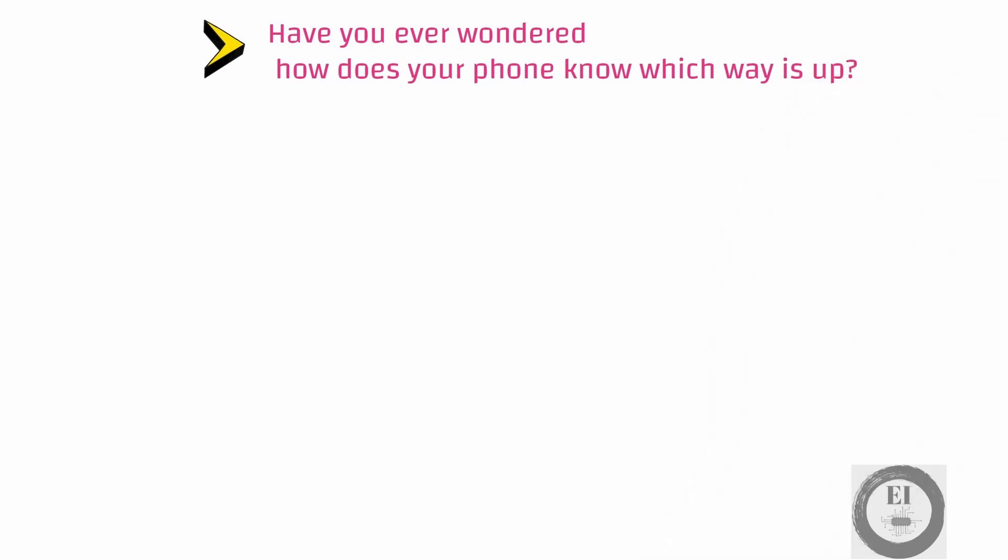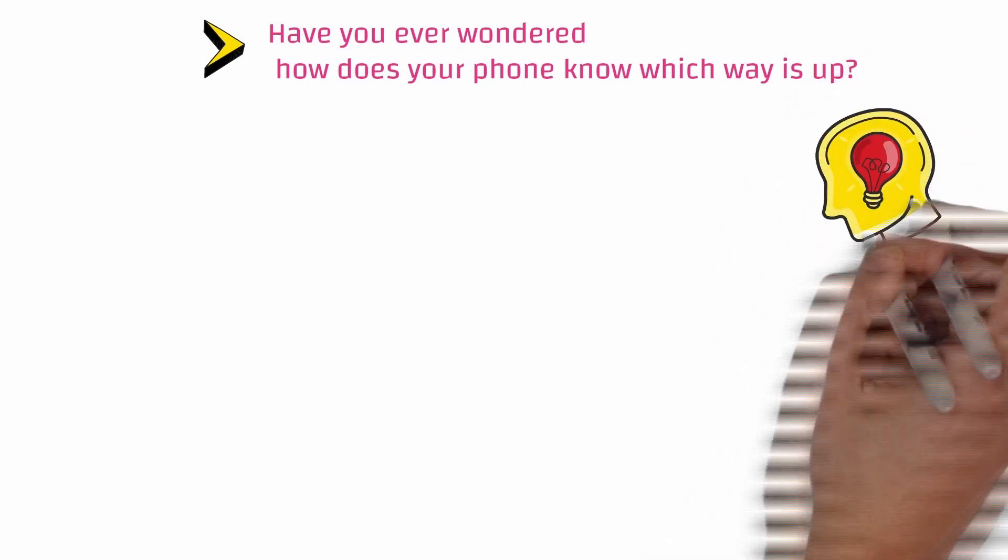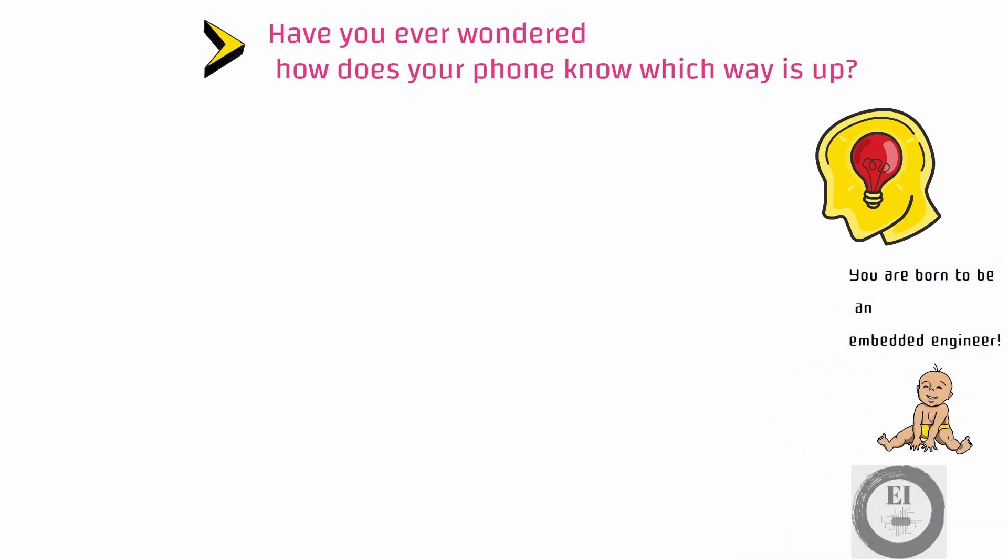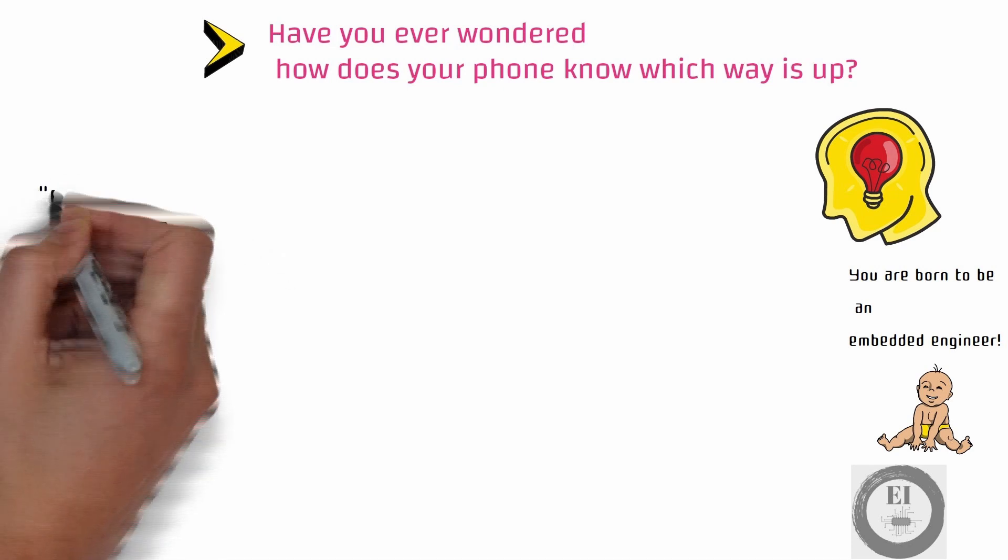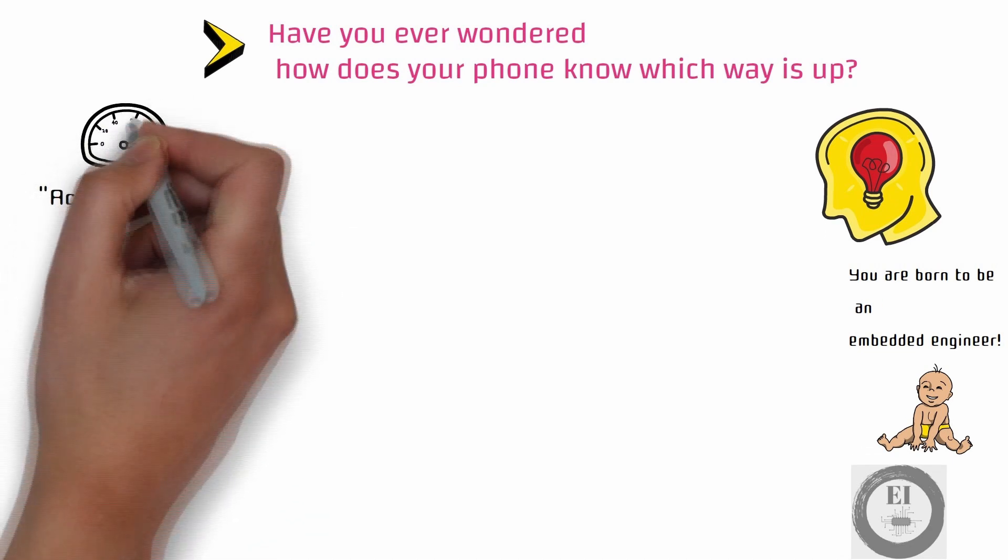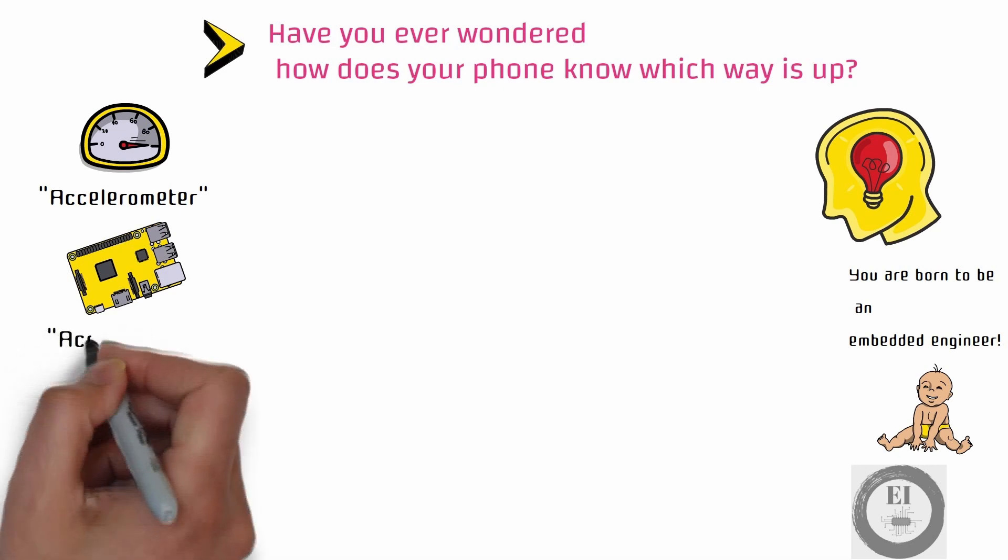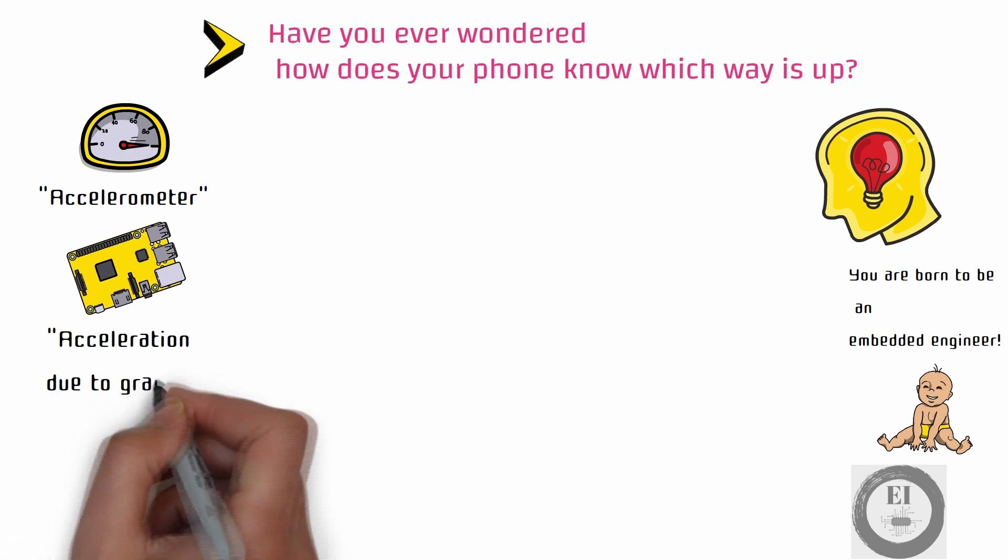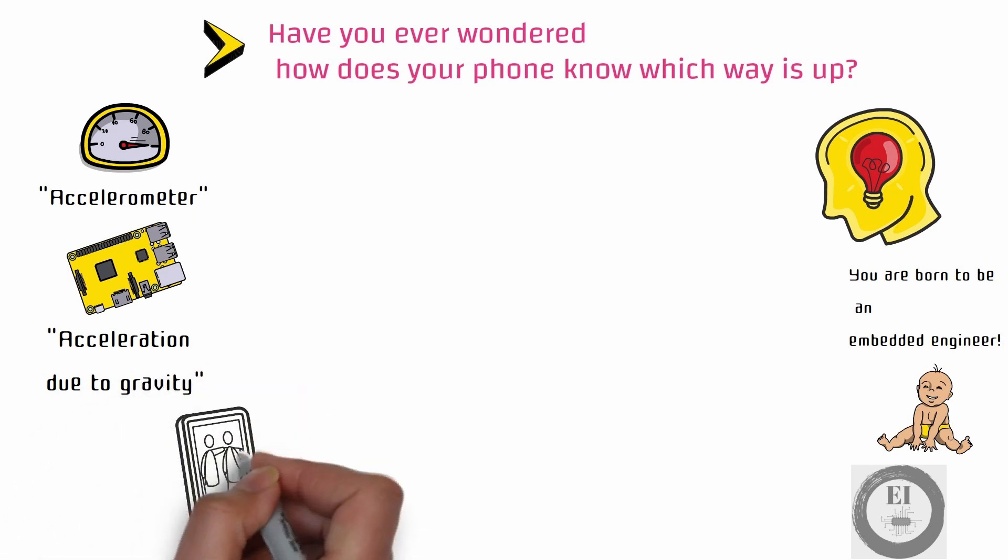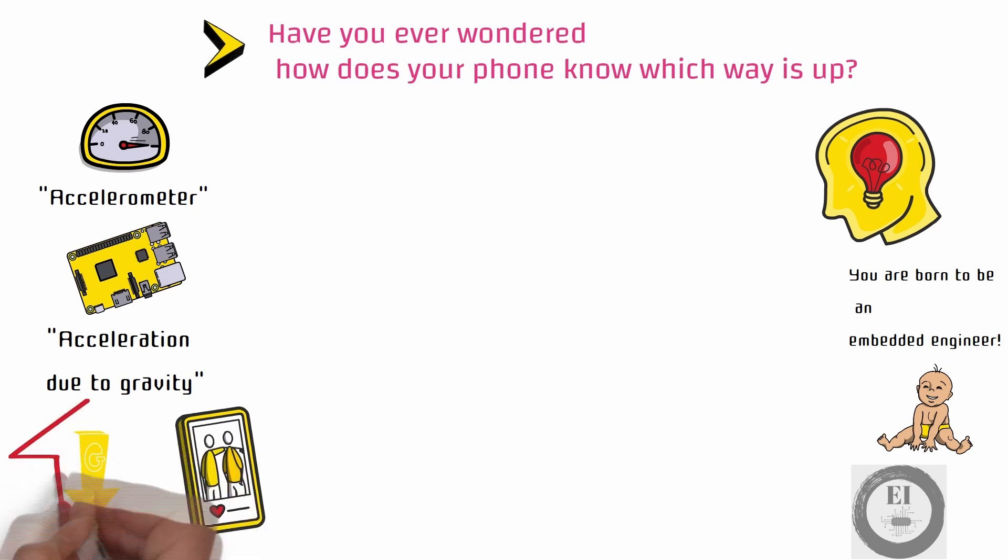If that question ever popped up in your heads, then I assume you are born to be an embedded engineer. The device responsible for sensing the orientation is a sensor named accelerometer. Accelerometer, as the name suggests, measures acceleration. No doubt you have learnt in your physics class about something called acceleration due to gravity. The accelerometer can sense which way gravity is acting on your phone and using that information, it can tell our phones which way is up.